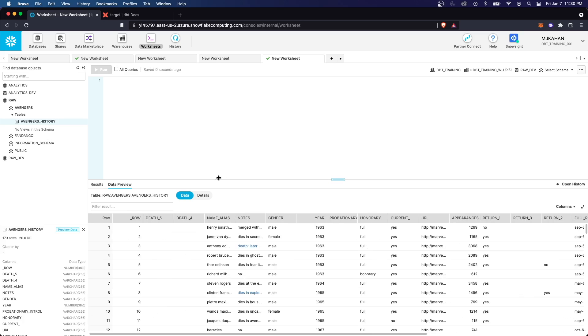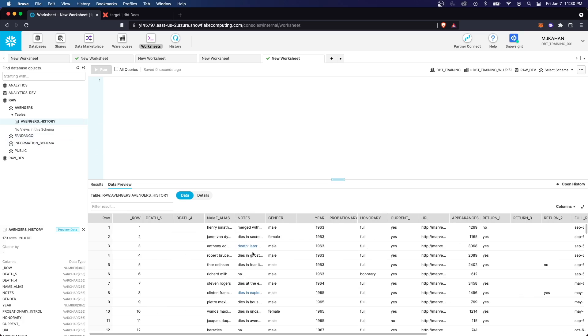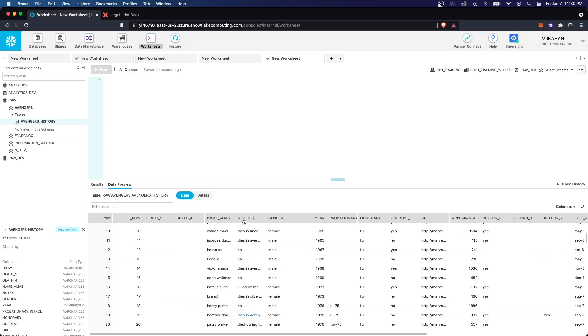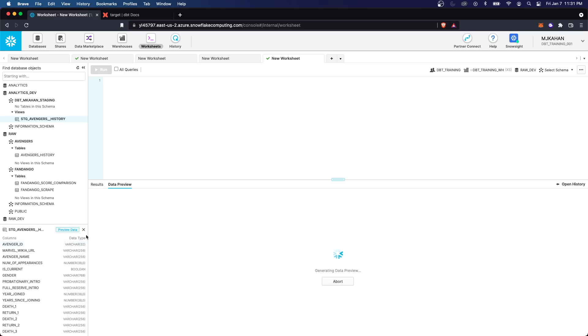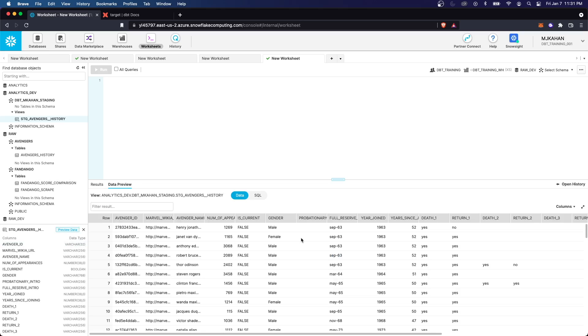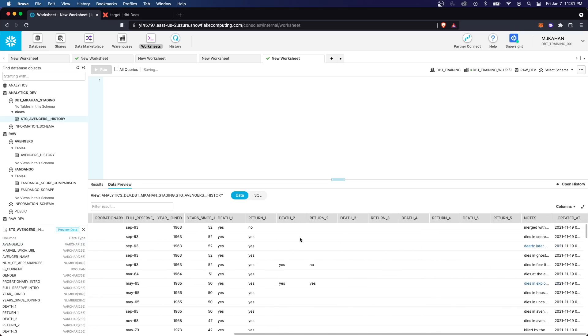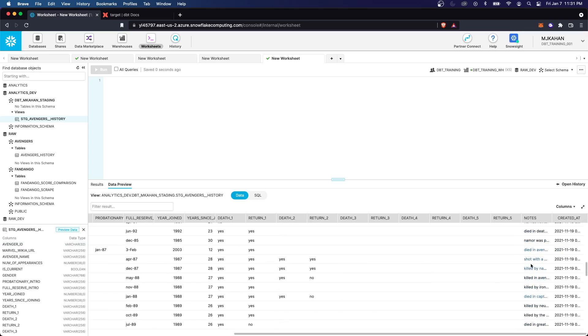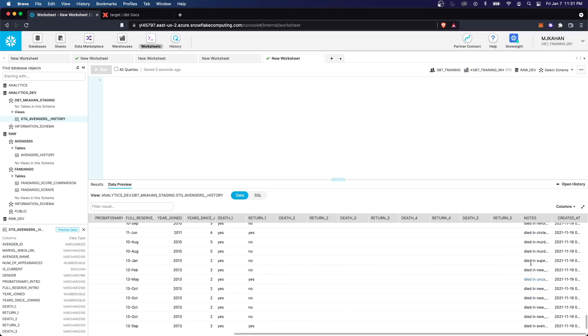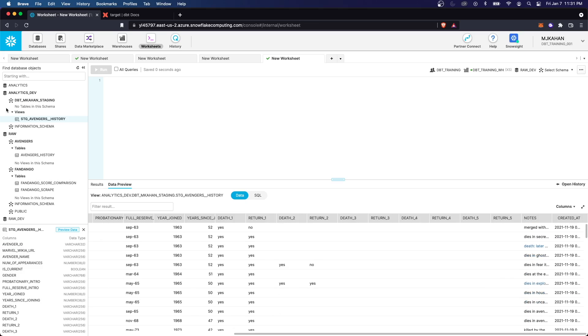And just to give you a quick preview of what this looks like, if we look at the source table, some of these have NA in this notes column. So I just went ahead and ran this model, and I didn't put any target indicator in here. If we look at the data, let's preview, let's find notes. And if we look at this notes column here, there's nothing with NA, meaning it got removed. And we also can see that it deployed to analytics dev, because that's where the default database was for that particular target.